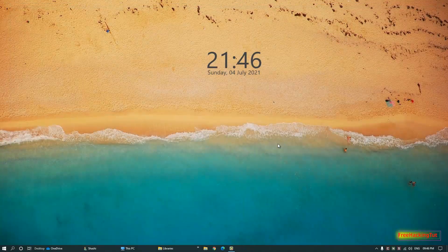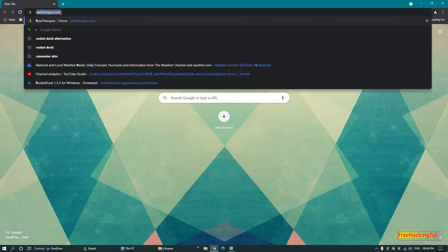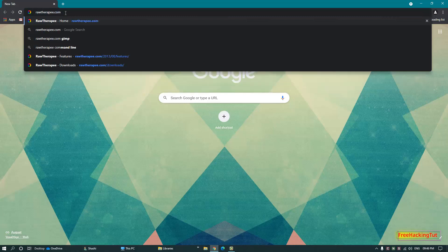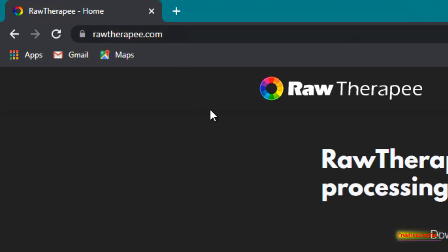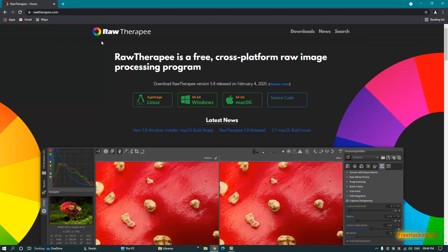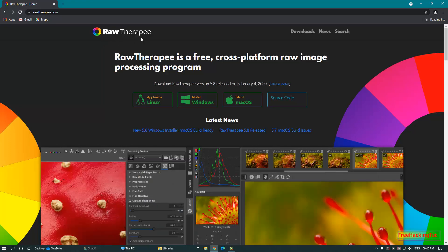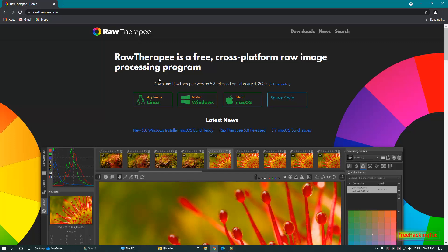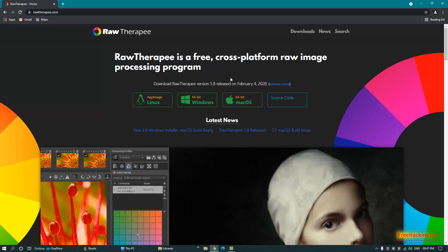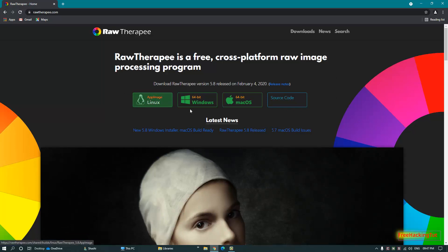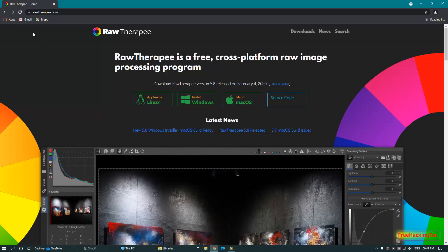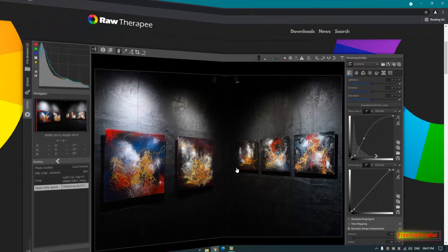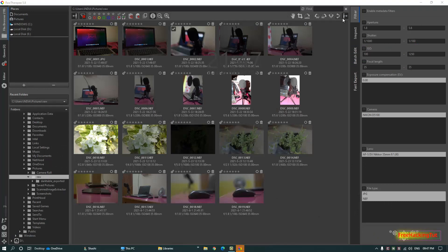One more software you can use as an alternative to Adobe Lightroom: go to any web browser and type the website link rawtherapee.com to get another raw processing software called RawTherapee. This software is also free and cross-platform, so it can be used on Linux, Windows, and Mac OS. You can download and install this software from that website.